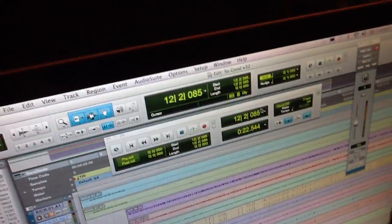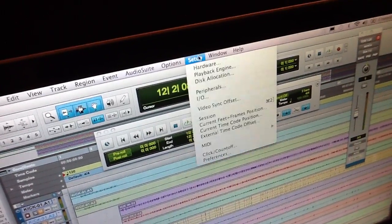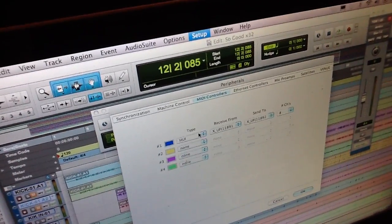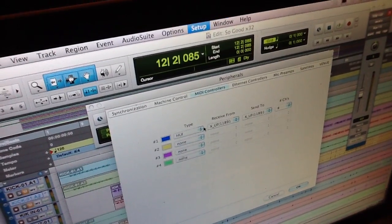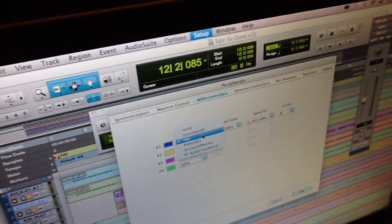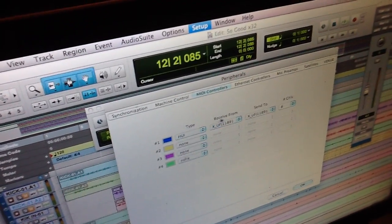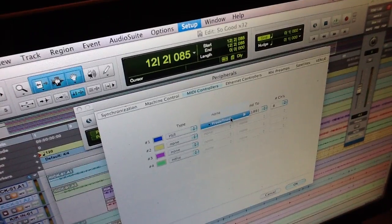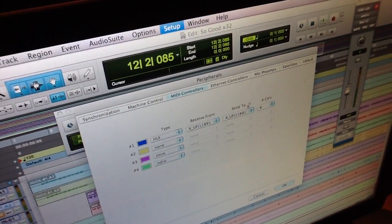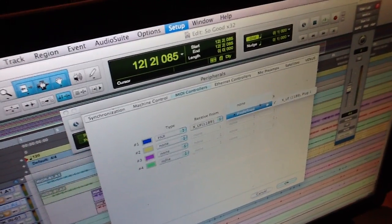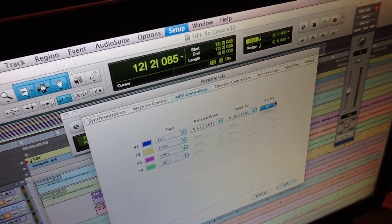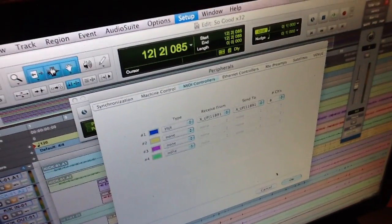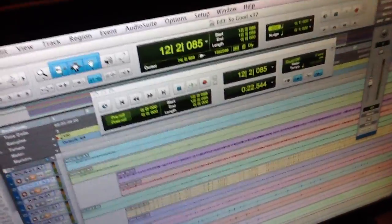What you're going to have to do is go into your setup, peripherals, and then where it says type, you're going to go to HUI and click on that and hit receive, go to the X-UF for whatever. That's your Behringer. And then send the X-UF for whatever. It's channel 8 because it won't let you change it. Click OK.